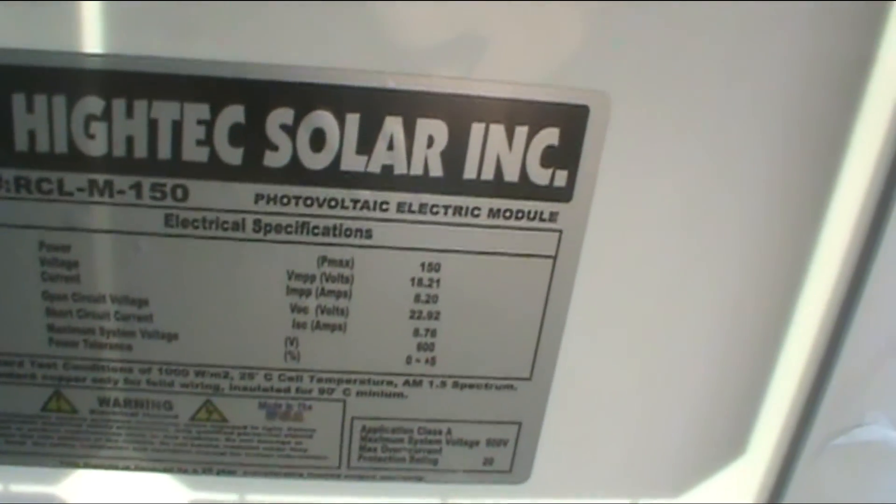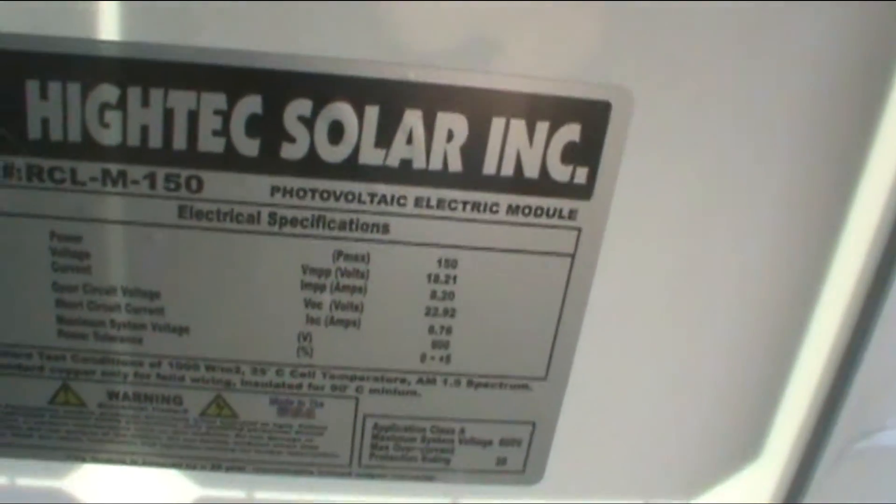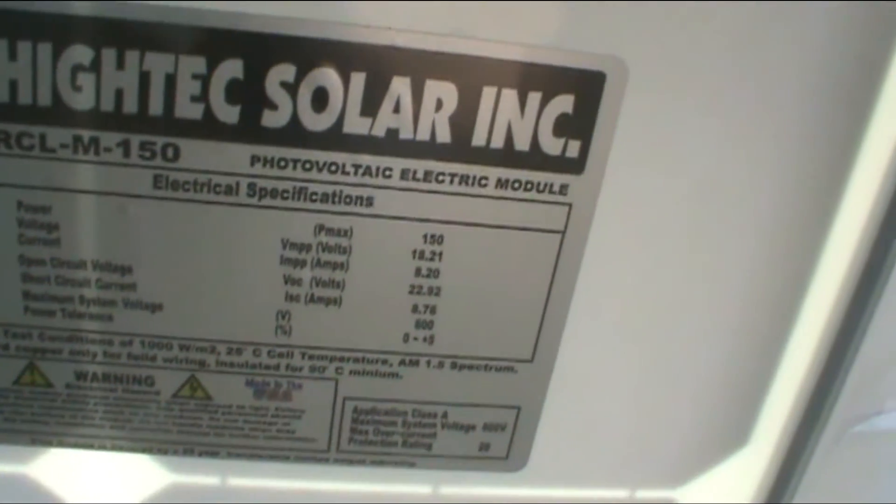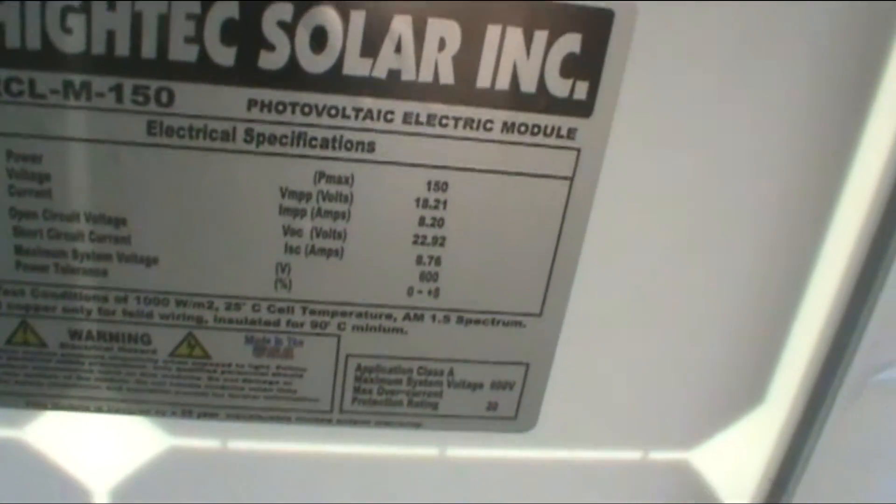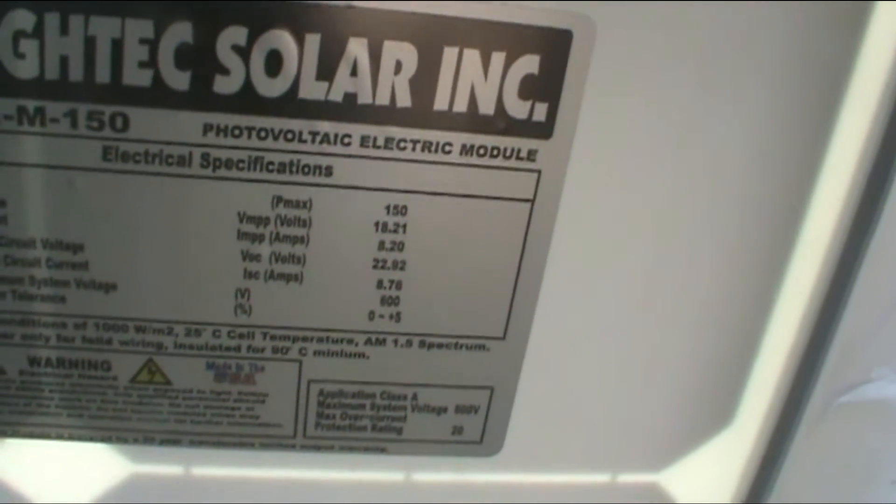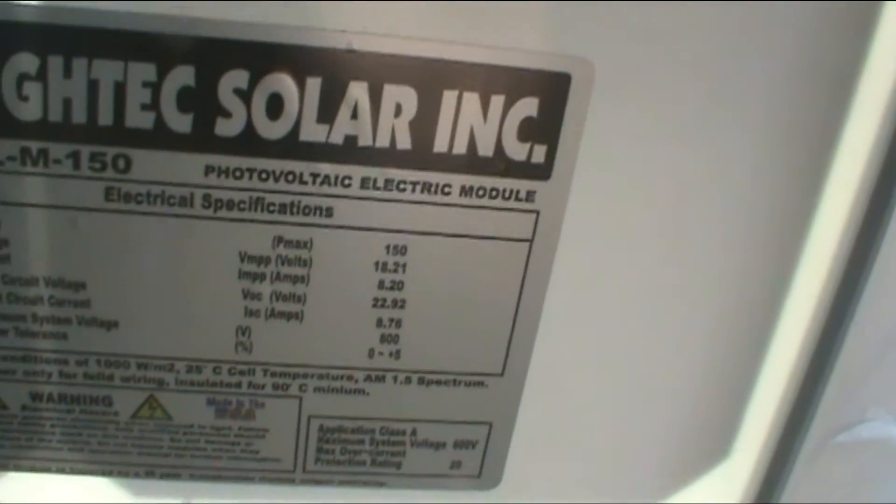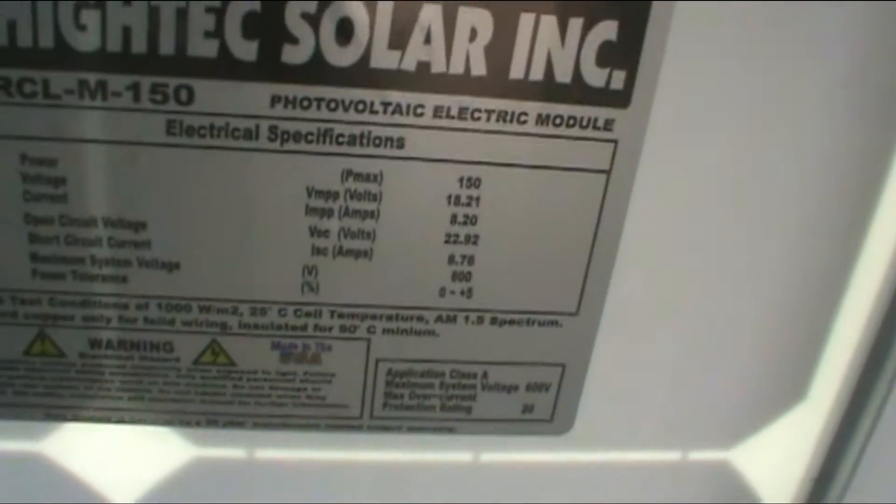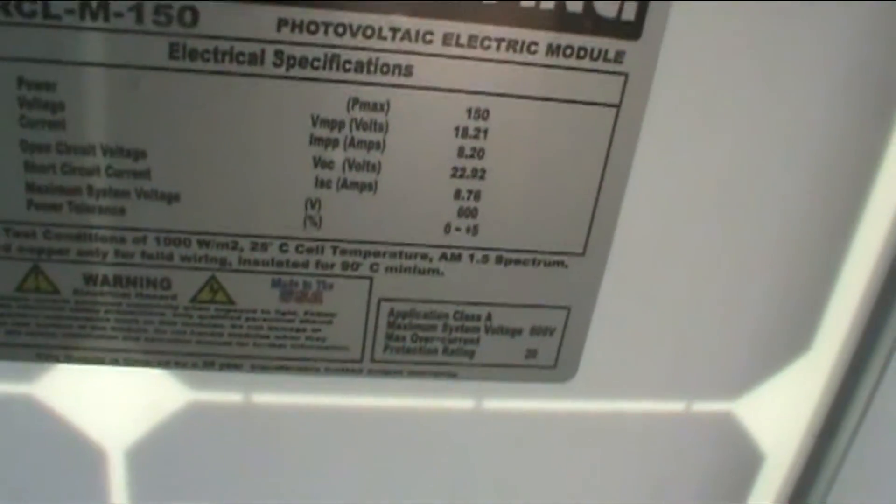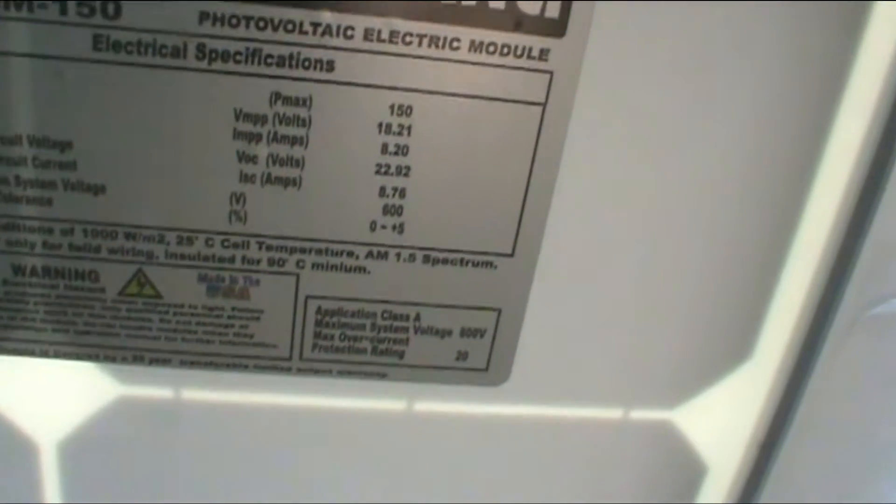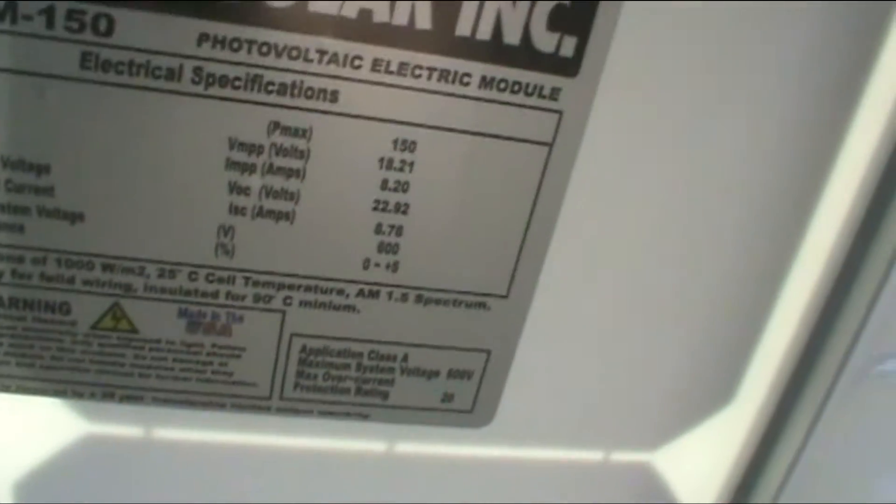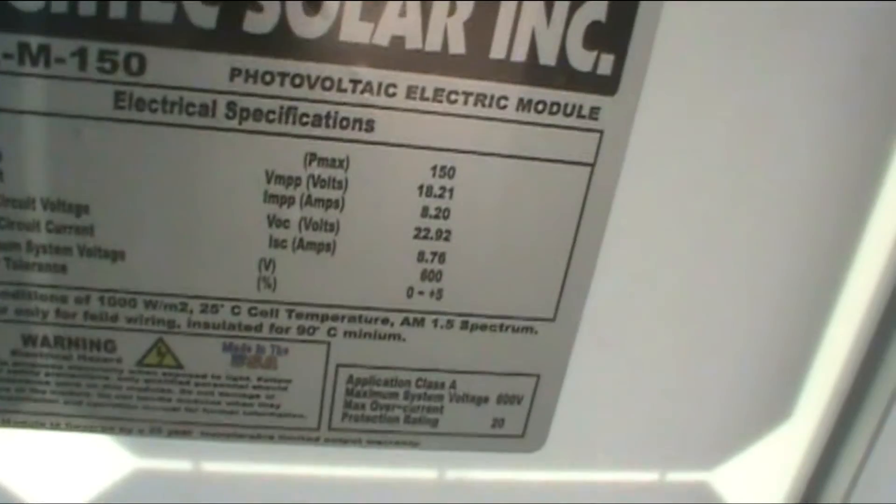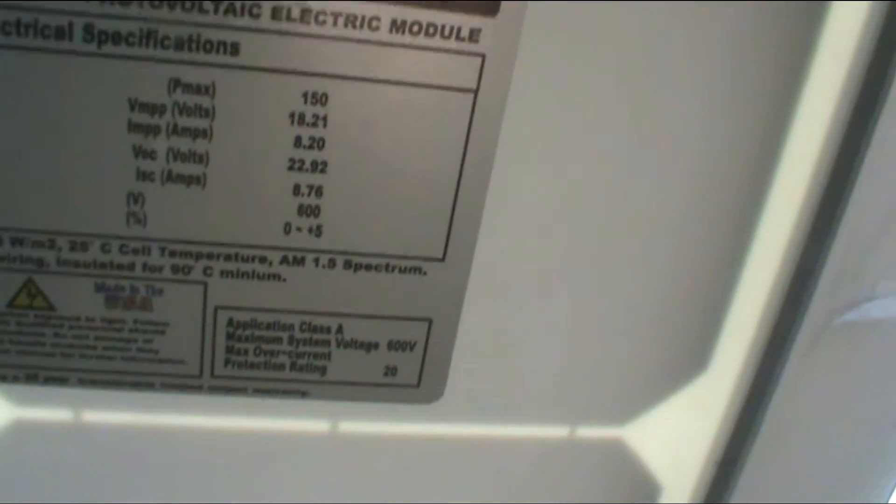There's the power voltage and current. Power is 150 watts, voltage 18.2, current 8.2. Open circuit voltage and short circuit current - short circuit voltage is 22.92 and short circuit current 8.7. Maximum system voltage 600, power tolerances plus or minus five percent.